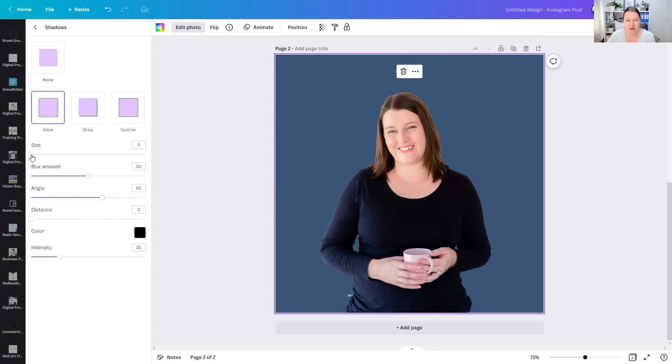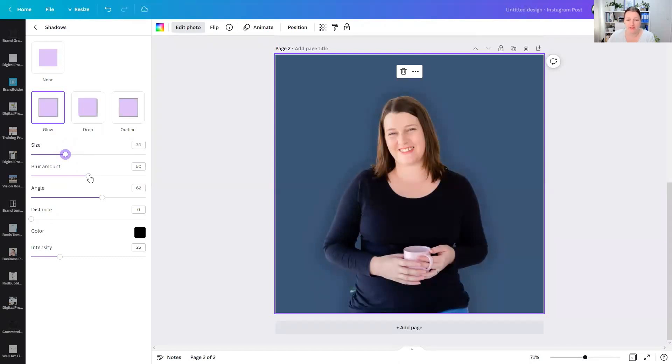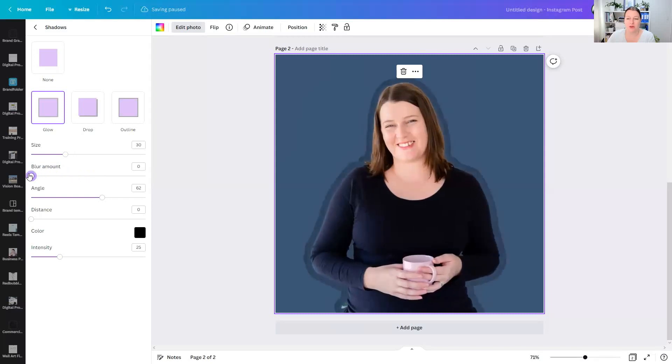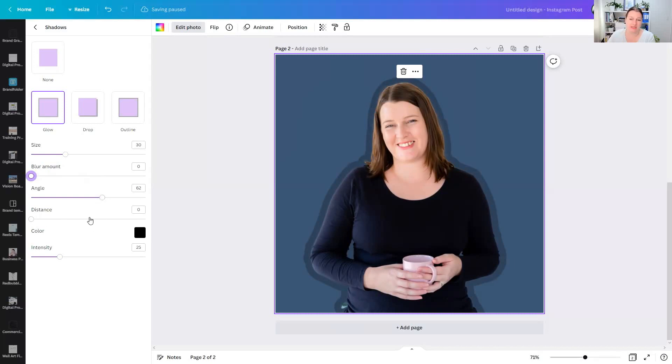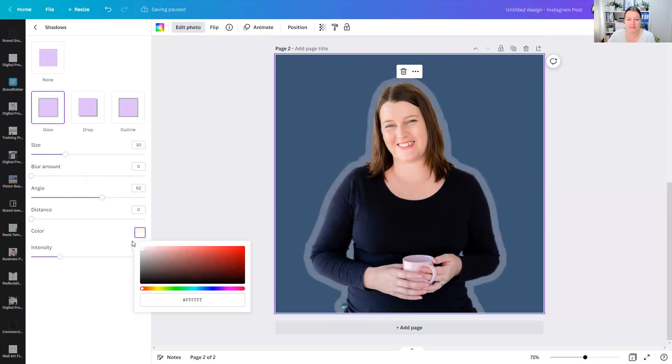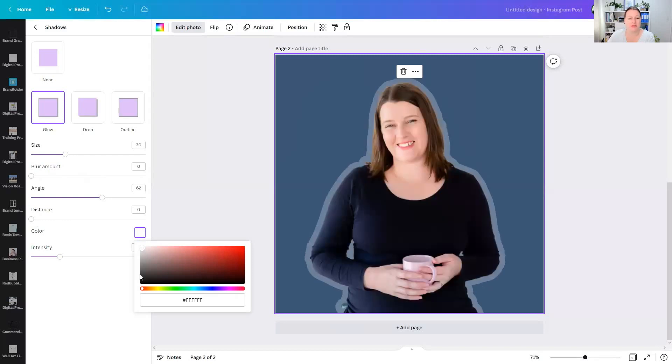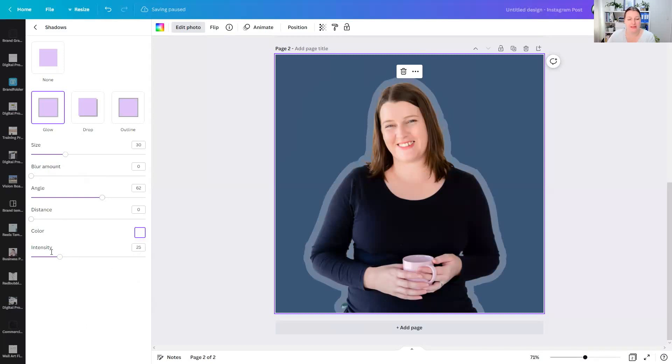Start from the top and go down. From your size, just bring your size up to somewhere about 30. You can adjust this later. Your blur amount, you want that right to zero. You want zero blurring at all. Angle is fine, just leave that. Distance is fine, just leave that as well. Change your color to white or whatever color you want your outline to be. I'm changing it to white. Make sure it's absolute white. So F, F, F, F, F, F. And then the intensity, you want to bring that up to 100.